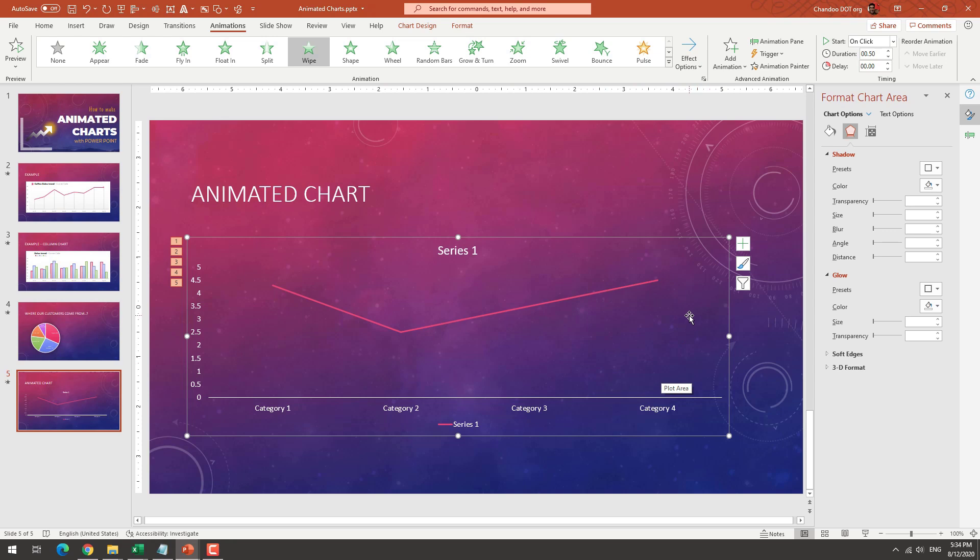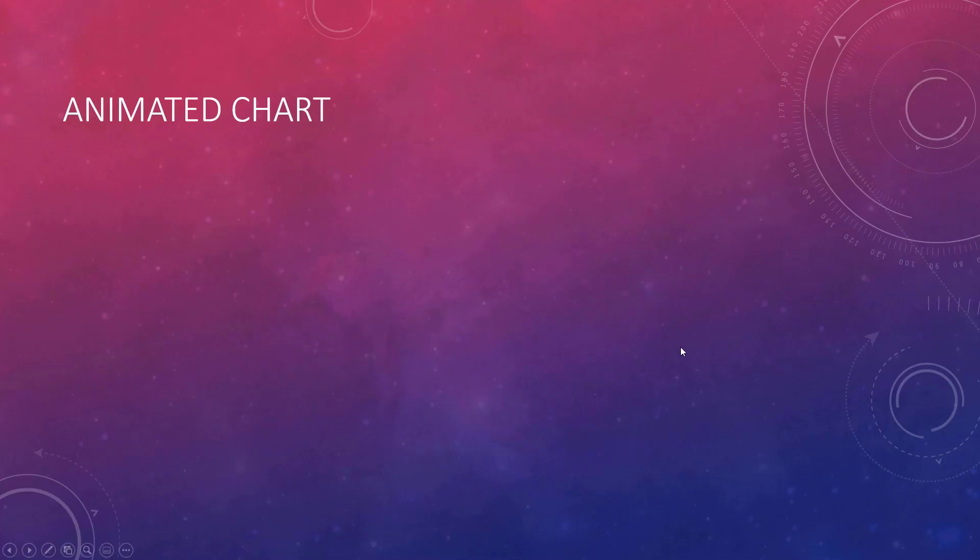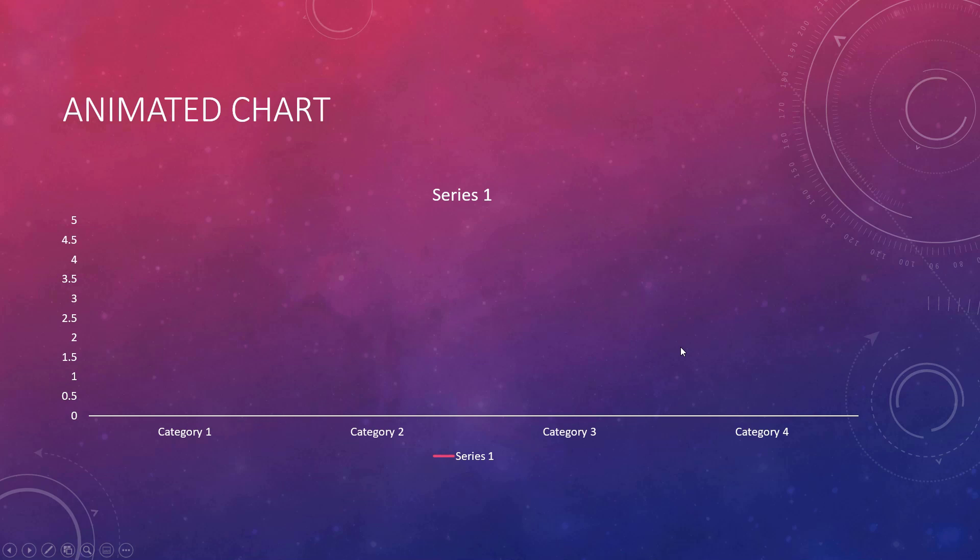Depending on what data you have, what chart you create, there are different options that are available. But let's just preview this. We can go and see this here.